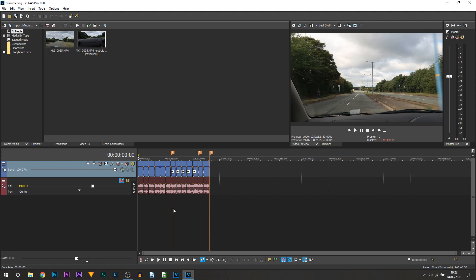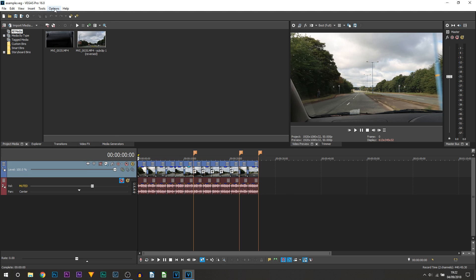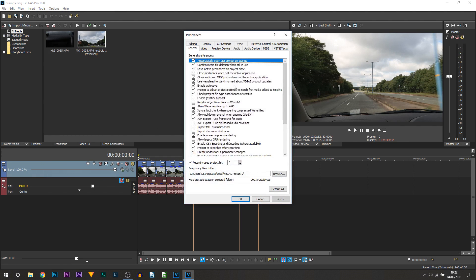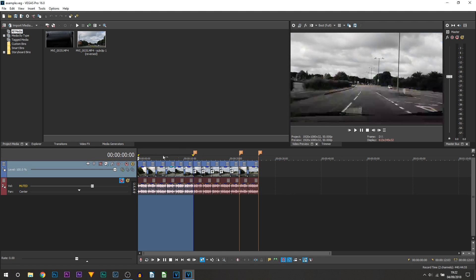If I head over to Options and Preferences and go back to Video, you can see GPU acceleration of video processing is set to off. I'm now going to simply render this as normal.